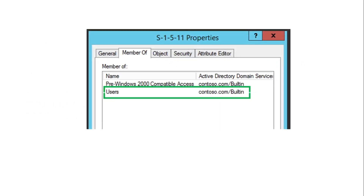If you look at the properties of the Authenticated Users group, you will see that the Users group is a member of this Authenticated Users group. We will be looking at the Users group in our upcoming section.